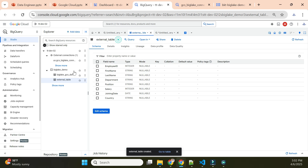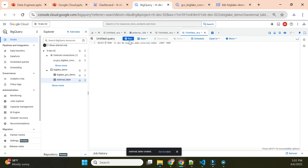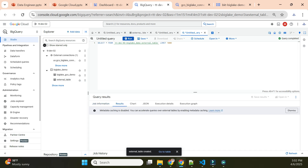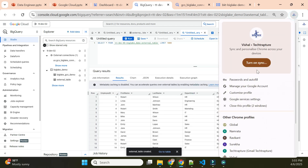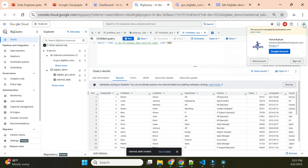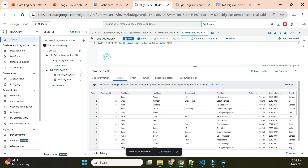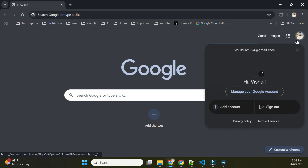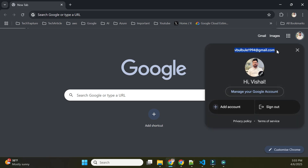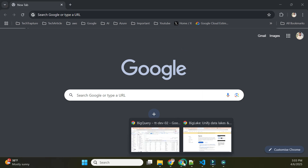If you execute a query on both, there's no difference in results. The difference comes when we share this dataset with users. I want to share only the 'big_lake_demo' dataset with one specific user — whose email is 'www1994@gmail.com'. This project has many datasets but I'm sharing only this one.